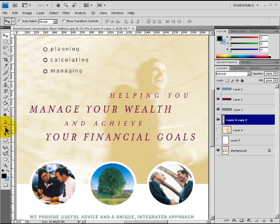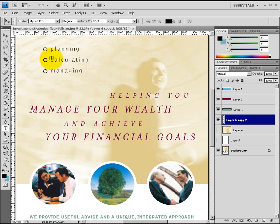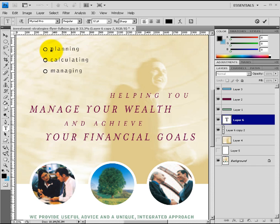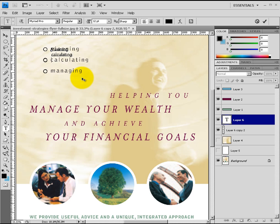To add text we simply select the text tool and left click where we want to begin typing. I want to begin typing very close to where the original P is in the word Planning. Whenever you use the text tool and left click, it will create a new layer. So we see layer 6 and the T that represents the text tool. We'll type the word Planning, then hit Enter and type Calculating, hit Enter again and type Managing.